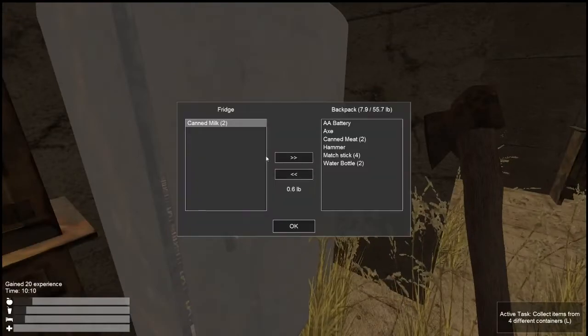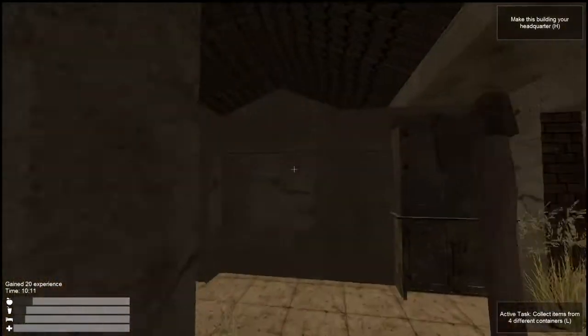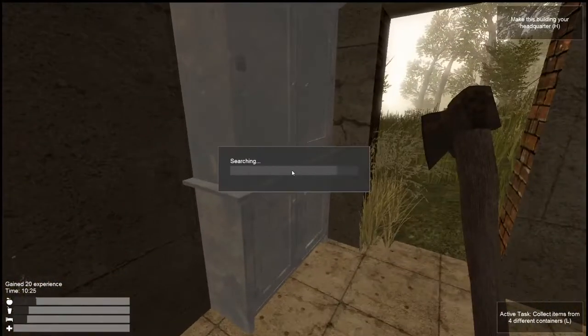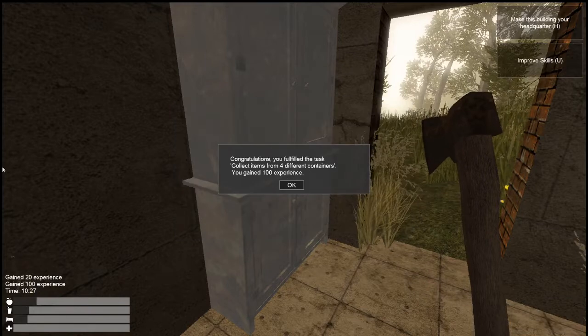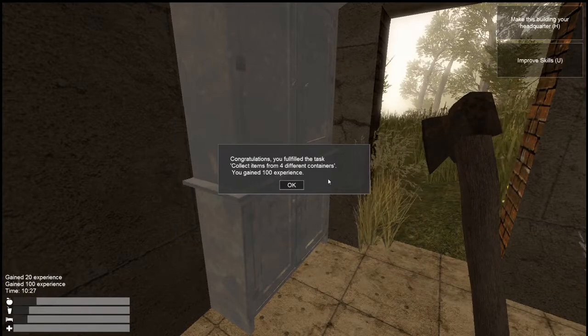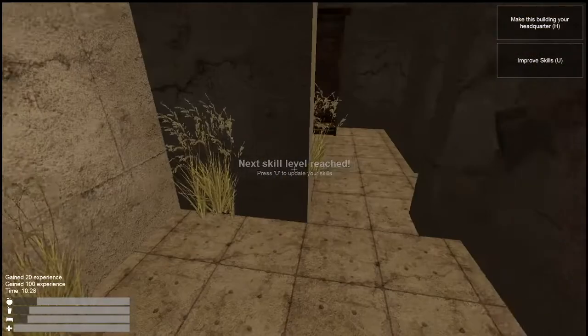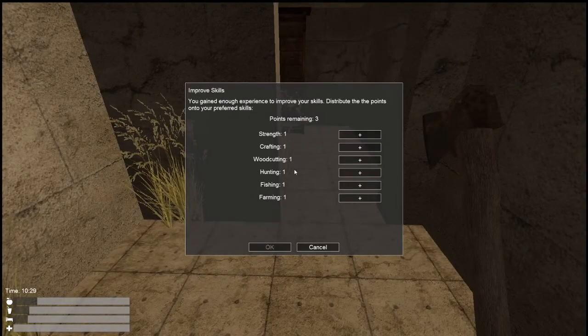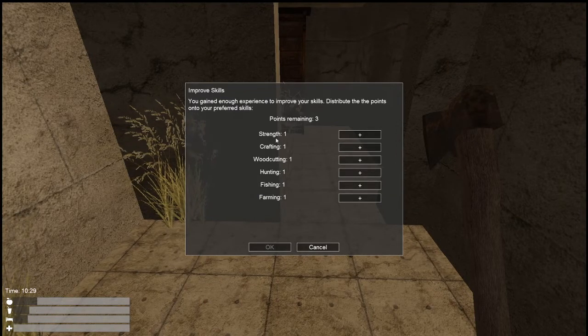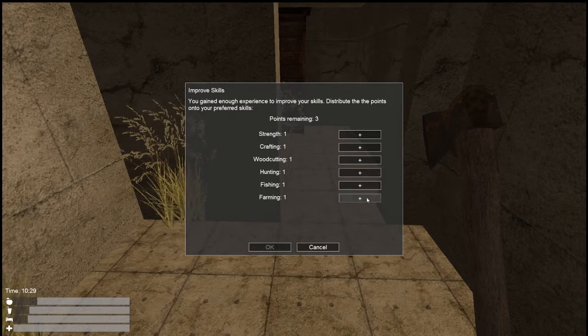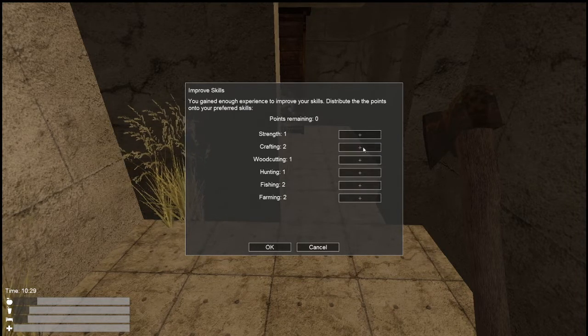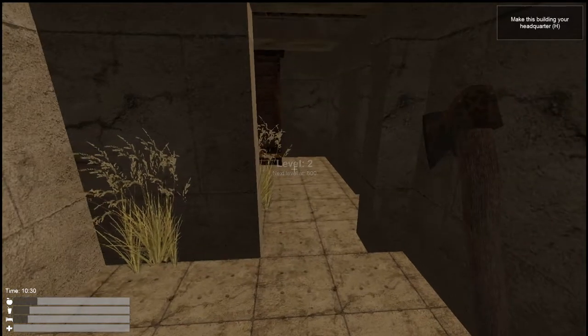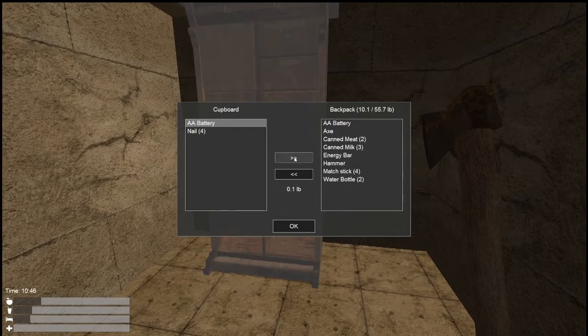I like the games I haven't heard of. Let's search this. Two canned meat. Looks like we have 55 pounds that we can carry. We're at 7.9, so we're doing pretty good. Two canned milk. Congratulations, you've gained 100 experience. Next skill level reached. Press U to update your skills. You've gained skill points to improve your skills. We have strength, crafting, woodcutting, hunting, fishing, and farming. Let's do farming, fishing and crafting. We are now level 2 already.